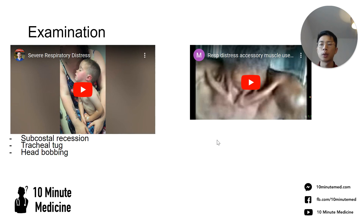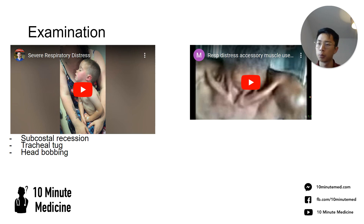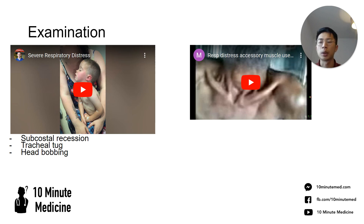This boy looks unwell. You can hear an obvious inspiratory stridor. He also has signs of subcostal recession and tracheal tug. In other paediatric patients, you might also see head wobbling.